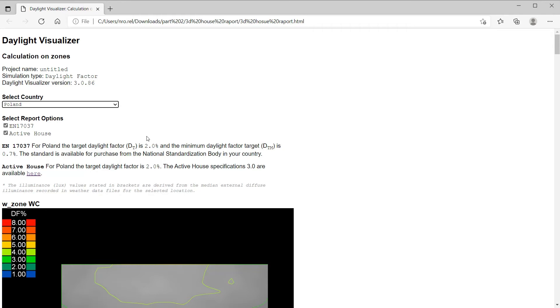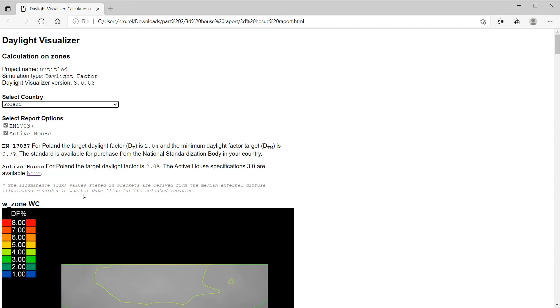Where we evaluate if the daylight factor target is achieved over 40, 50, 60 or 70% of the work plane area. The lux values stated in the brackets are derived from the median external diffuse illuminance in recorded weather file and indicate the light levels that should be available for 50% of daylight hours during the year.